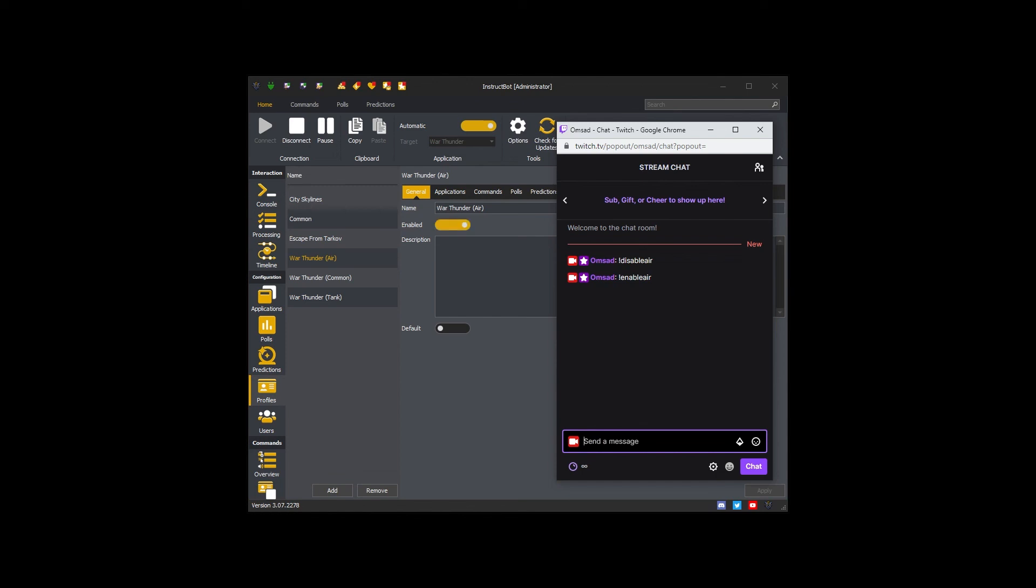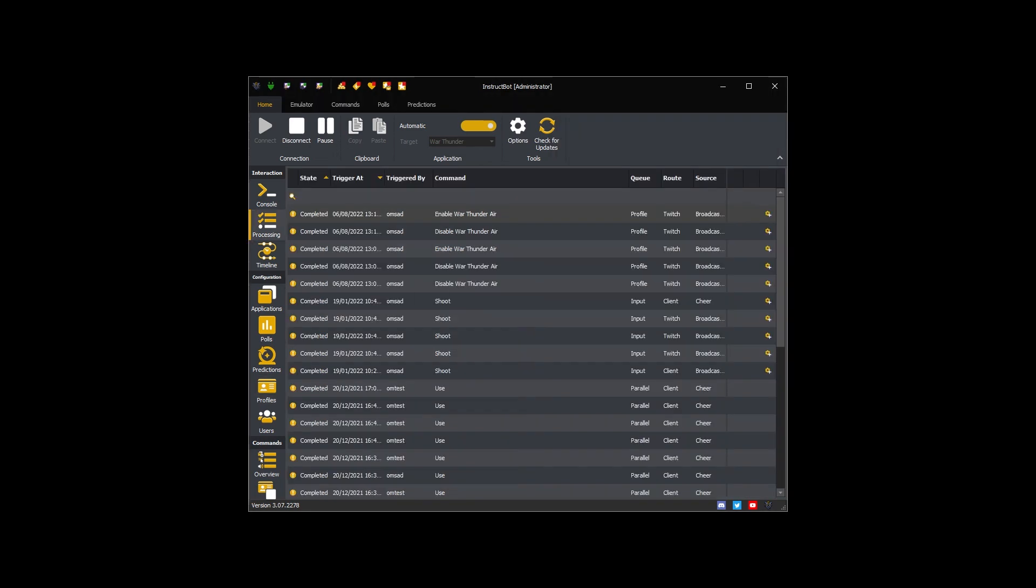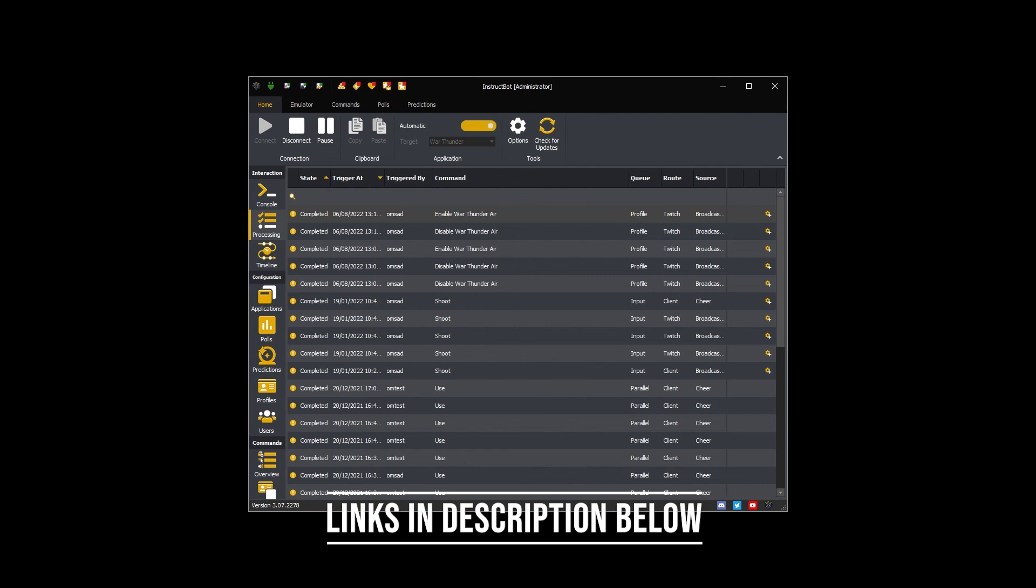Visit our website, join our discord, or subscribe to the channel. Links to both the discord and website are in the description below.